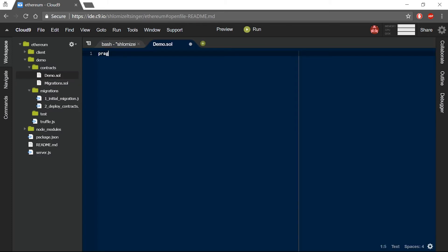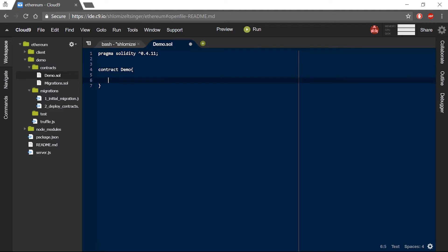In this file, I will write my smart contract. It will be a simple smart contract that will contain only one variable, which will be a public string called name. I will insert my name, Shlomi, into that variable.